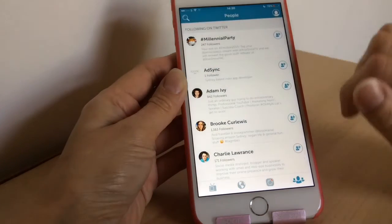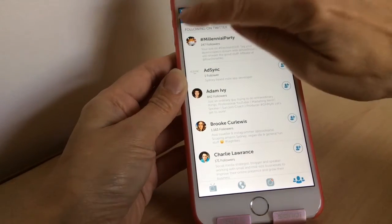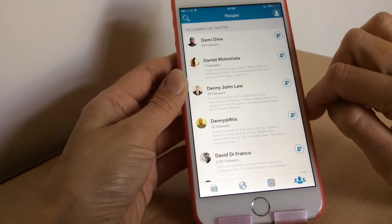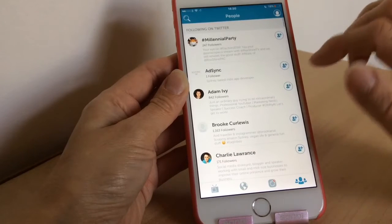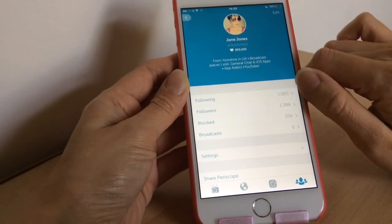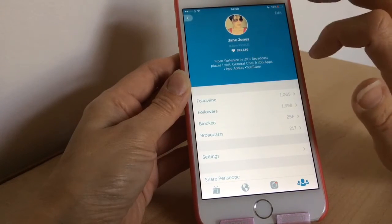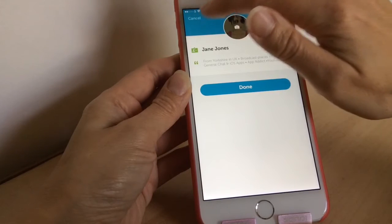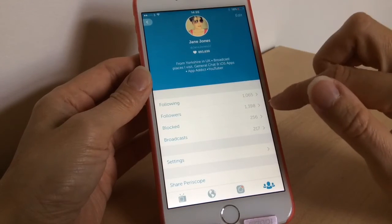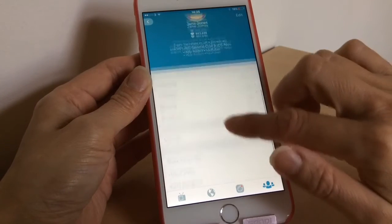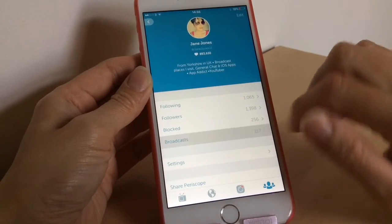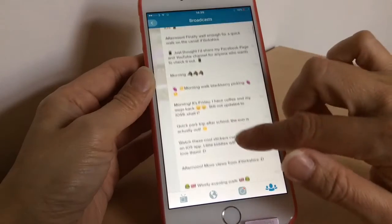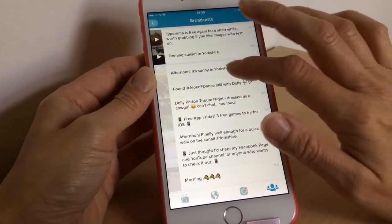Now this section is where you can search for a username, and these are all the people you're following on Twitter who are already on Periscope — you can follow them, and it doesn't automatically follow them for you, which is good. Up here is your profile — tap edit and you can change your picture and your bio, but you can't change your username. It shows who you're following, how many you've blocked, how many broadcasts you've got, your settings, and a help center. Tap broadcasts to see ones from the last 24 hours — you can still watch and share those, and older ones are listed further down but not always watchable.